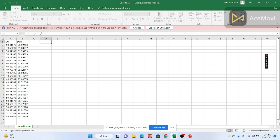You can import these coordinates into Google Earth Engine. Put the column names as 'lat' and 'long' like this. You must save the file in CSV format. Here I already have the CSV file saved.